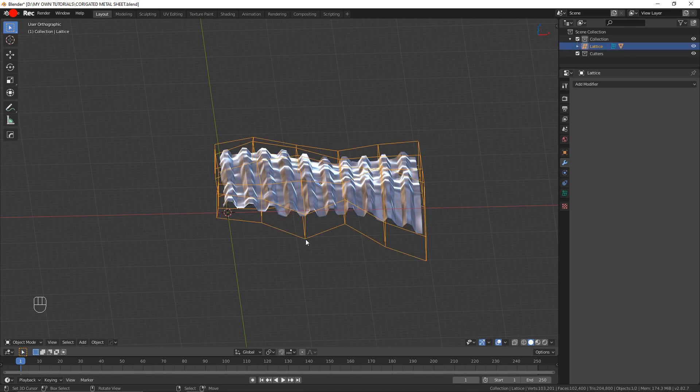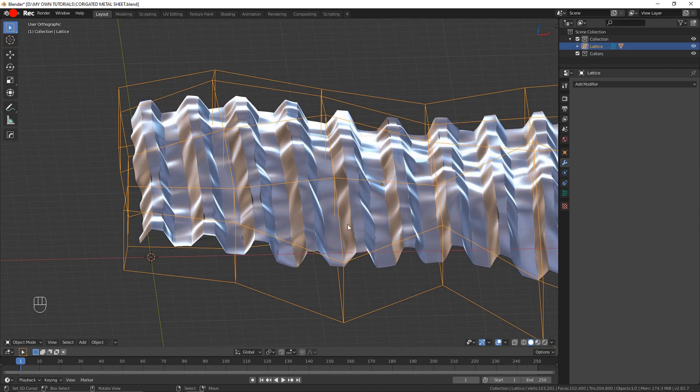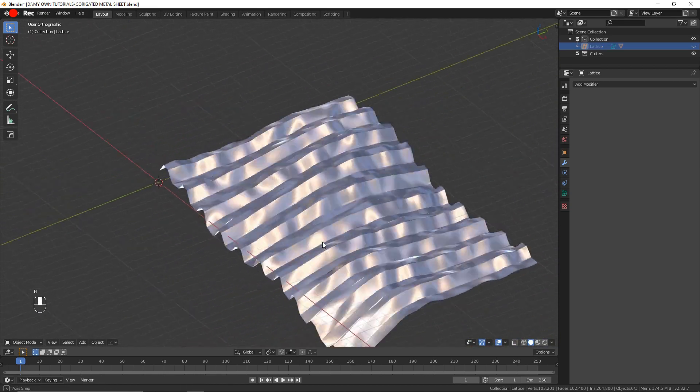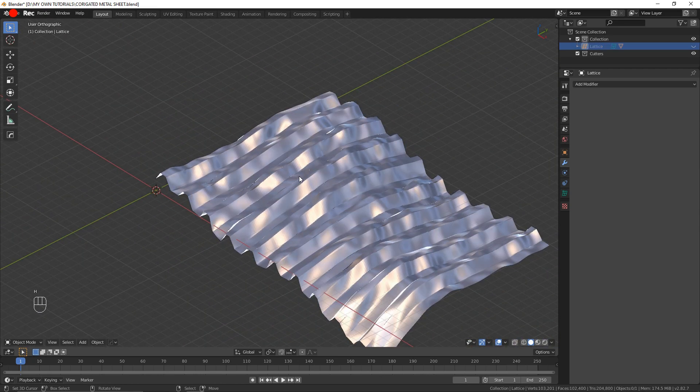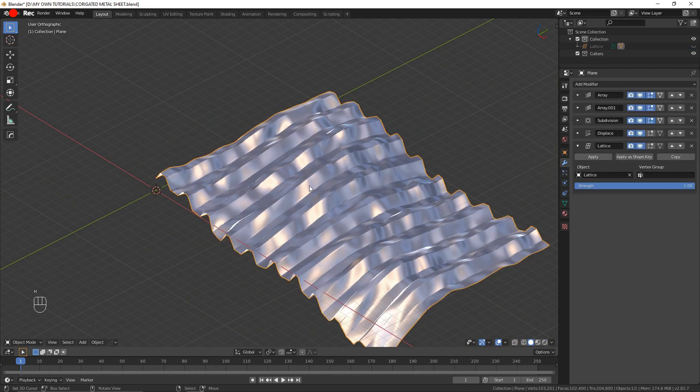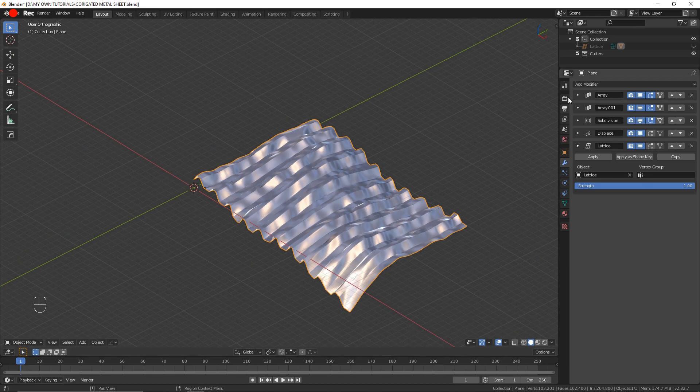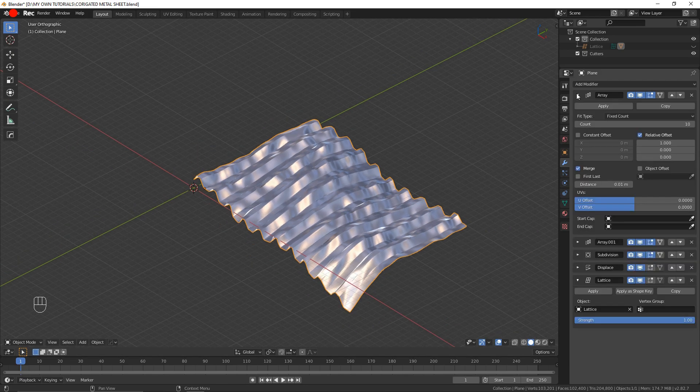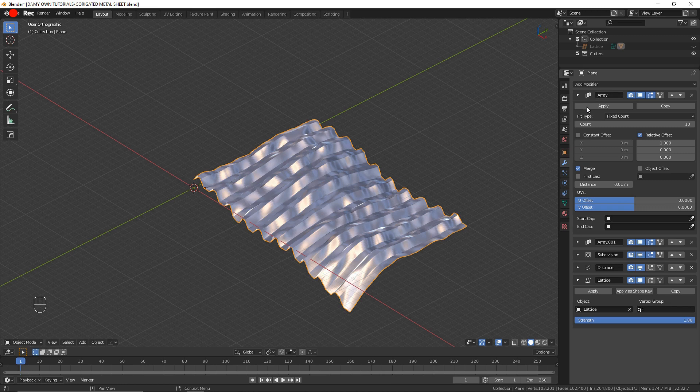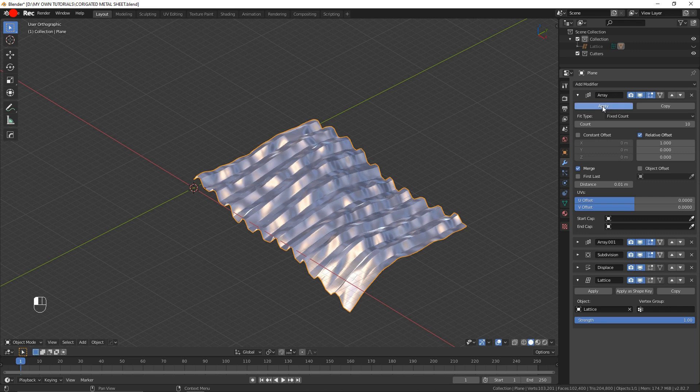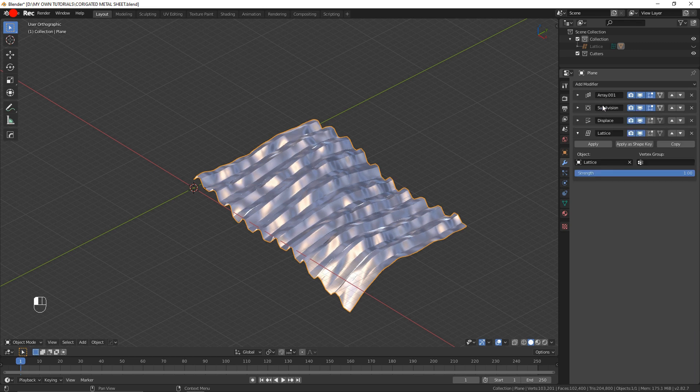So let's say that I am happy with the shape I have right now. I am going to hide the lattice, and I am going to come and apply from the top to the bottom all the modifiers in the stack. It is important to apply them one after the other, otherwise you risk ending up with some very weird errors.